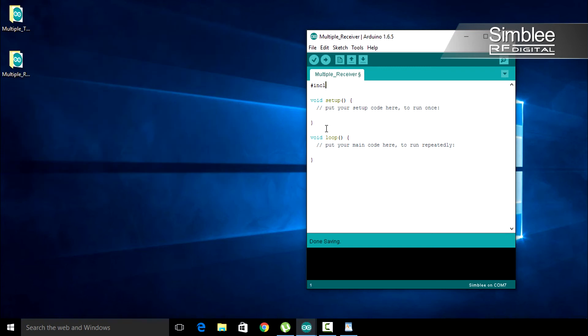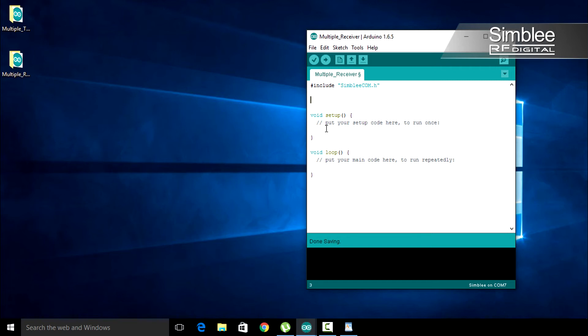Again, we need to include our SIMBLY COM header file. Just like the last sketch, we need to define our payload structure data type.